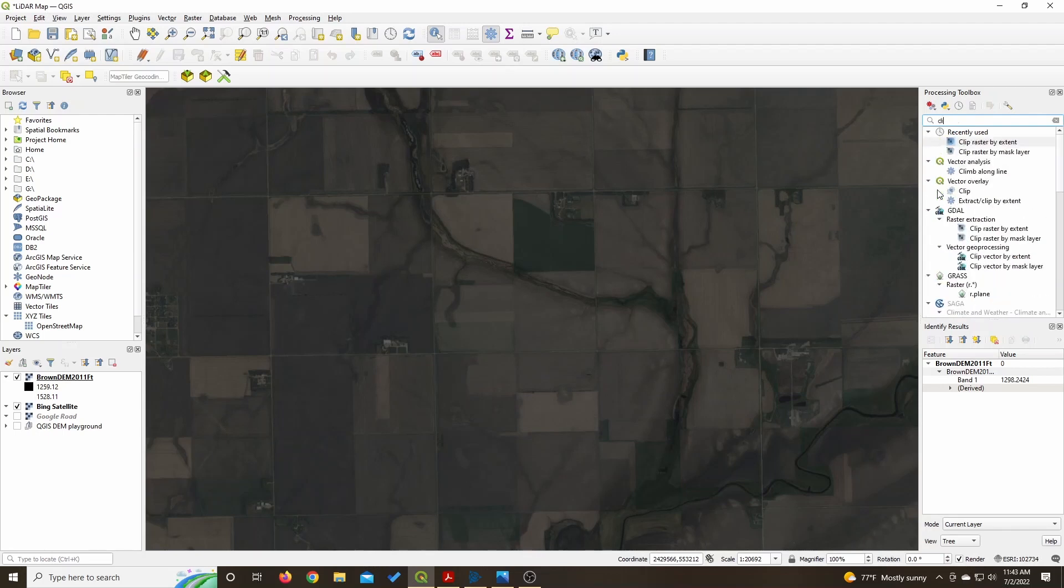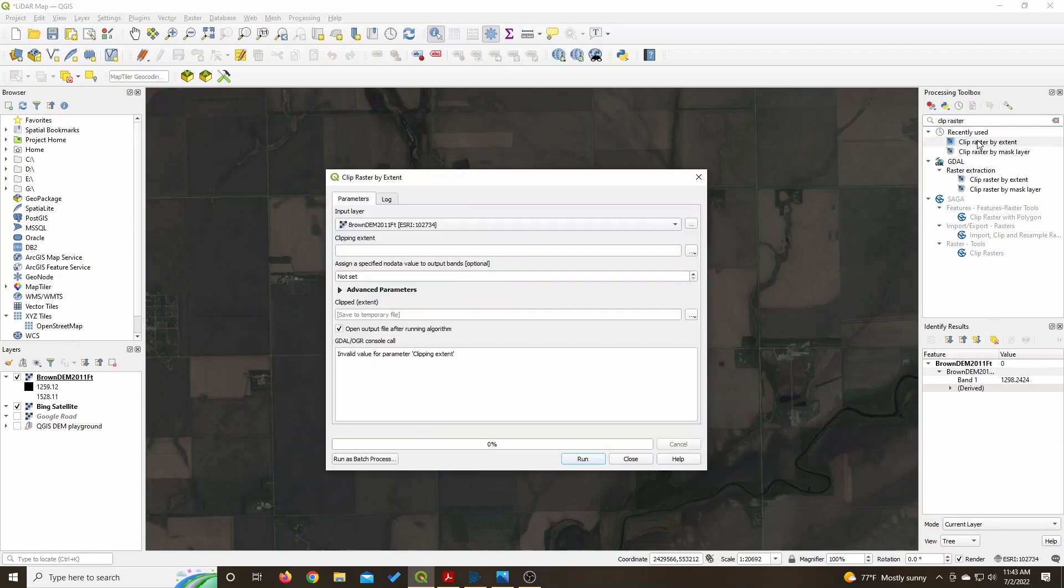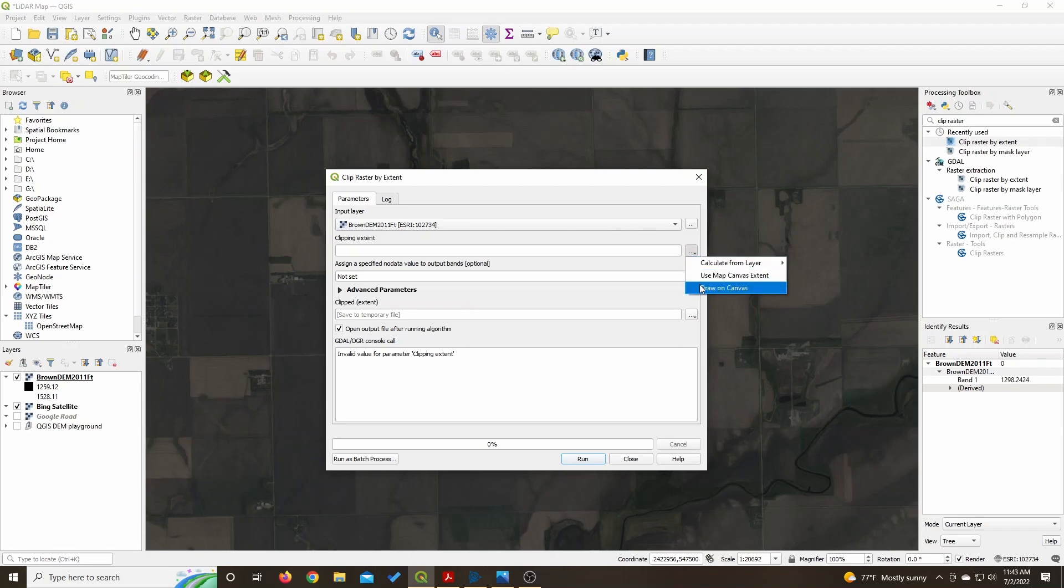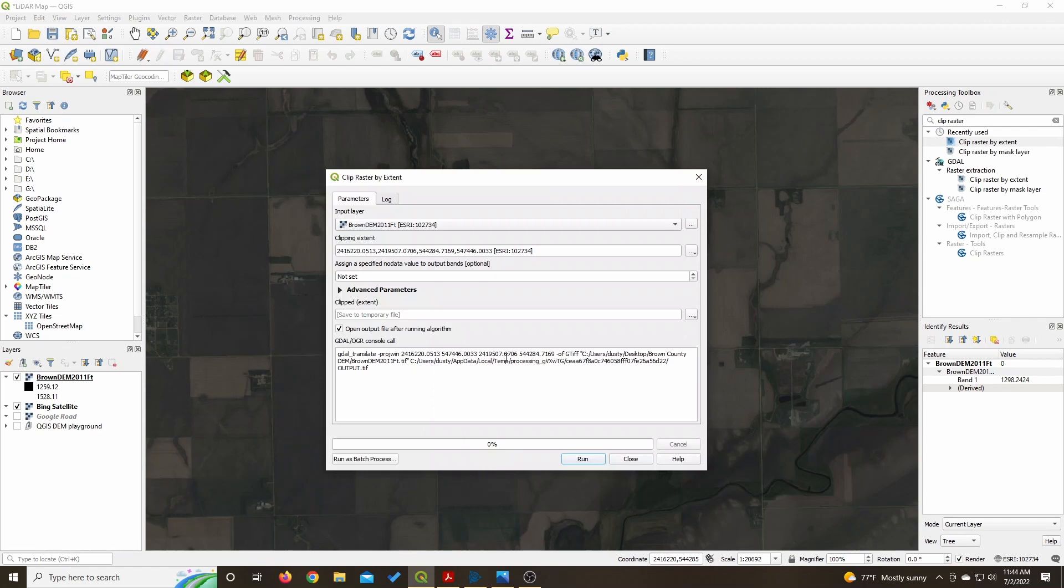First program to go into on the right is you use clip raster by extent and make sure in the input layer you have the file that you want to use. Right here I'm going to clip the area, make my area of interest. This is the field that I want to make a LiDAR DEM for that will be imported into Farmworks.